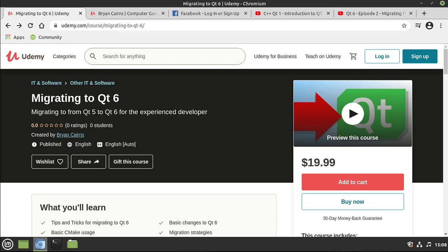Hey everybody, this is Brian. I wanted to drop a quick note. I just published a course out on Udemy.com called Migrating to Qt 6.